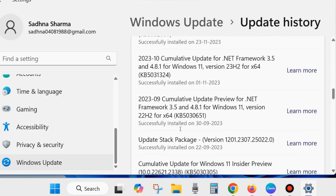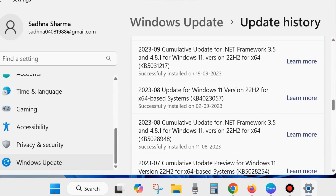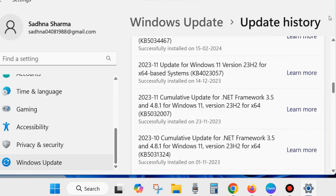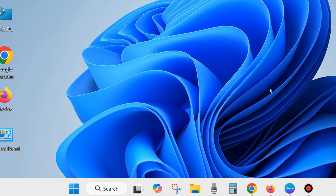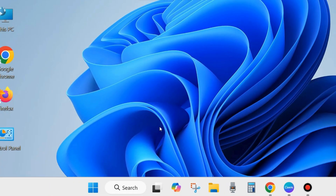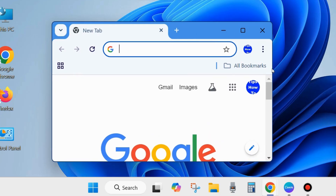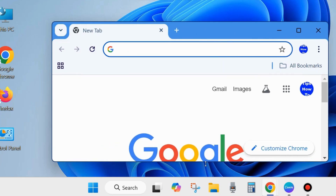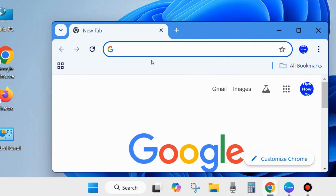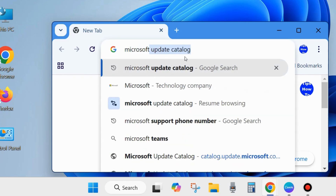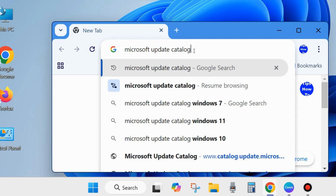If you find any update that has not been successfully installed on your system, note that KB update number. Then go to your Google Chrome browser to manually download and install that KB update. In the browser, type Microsoft Update Catalog and open it.